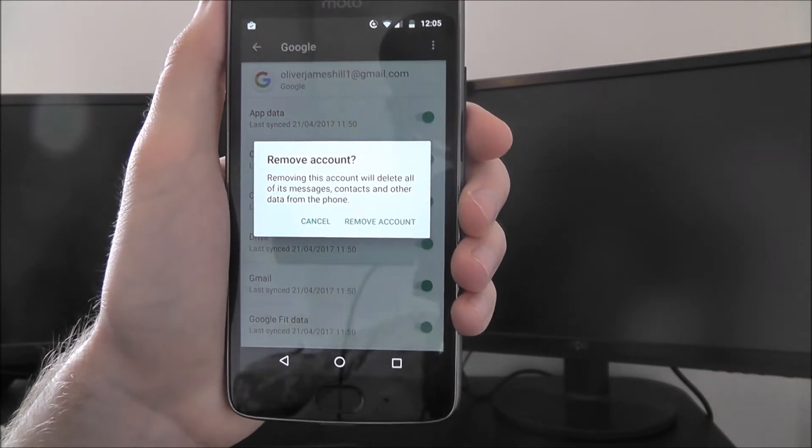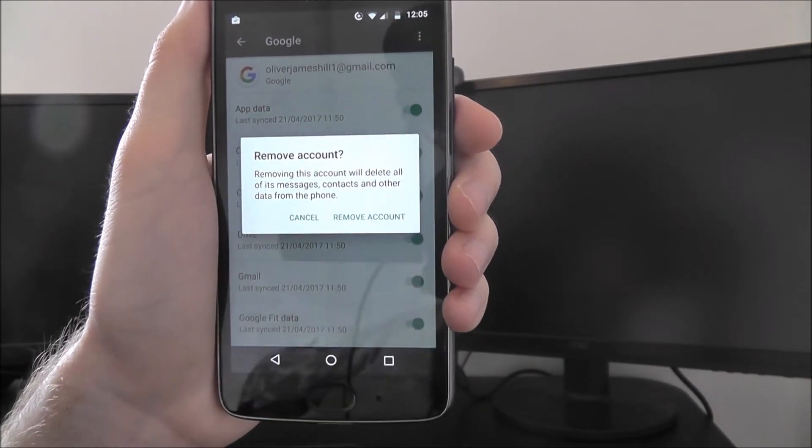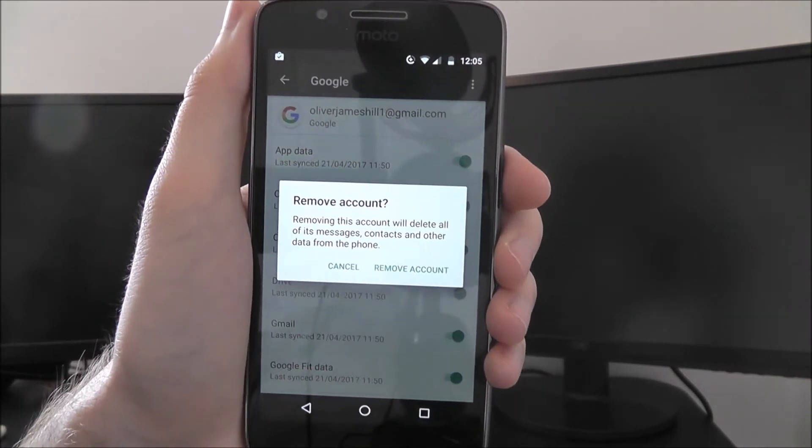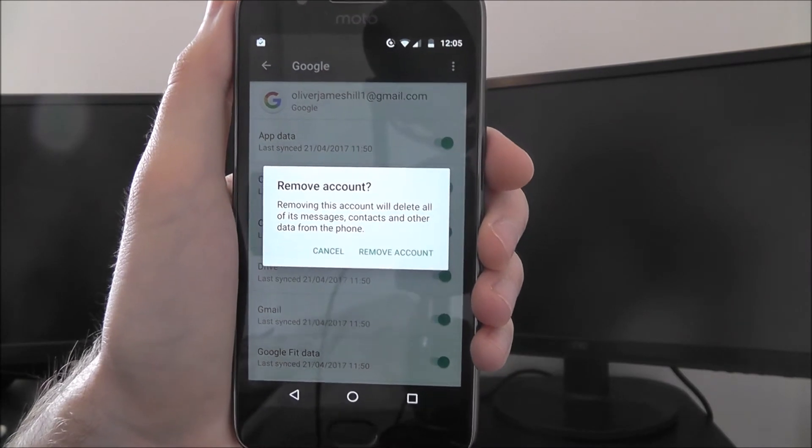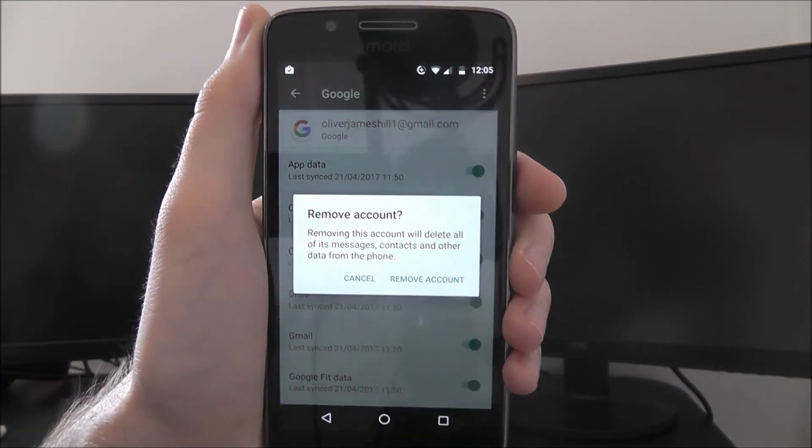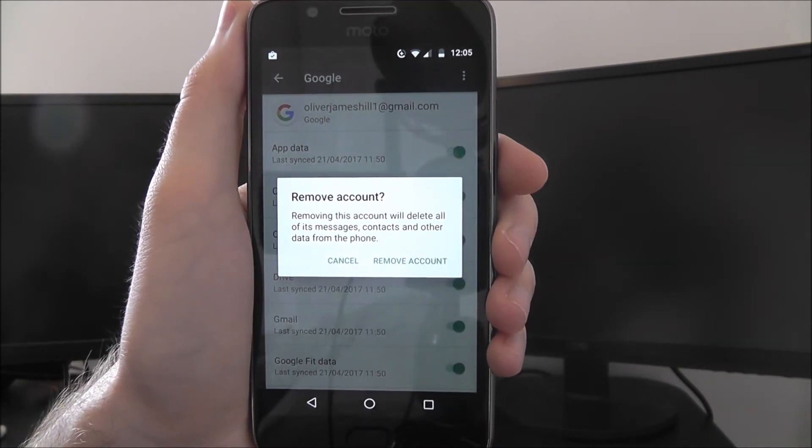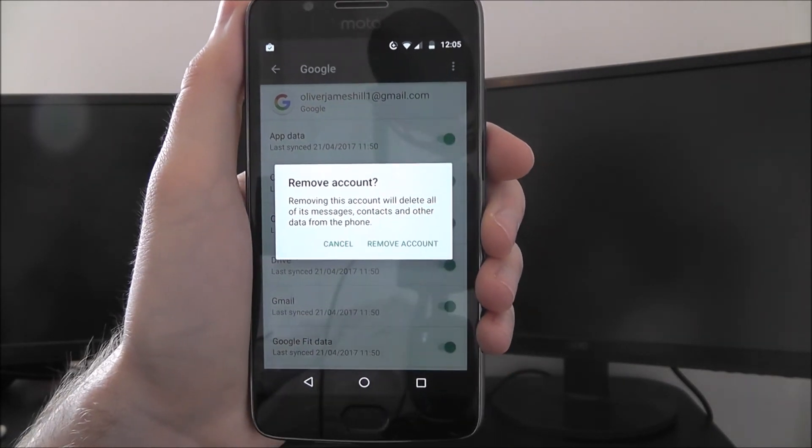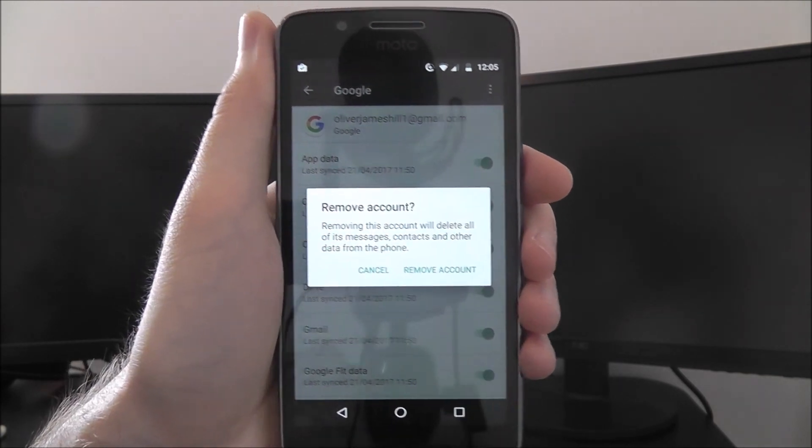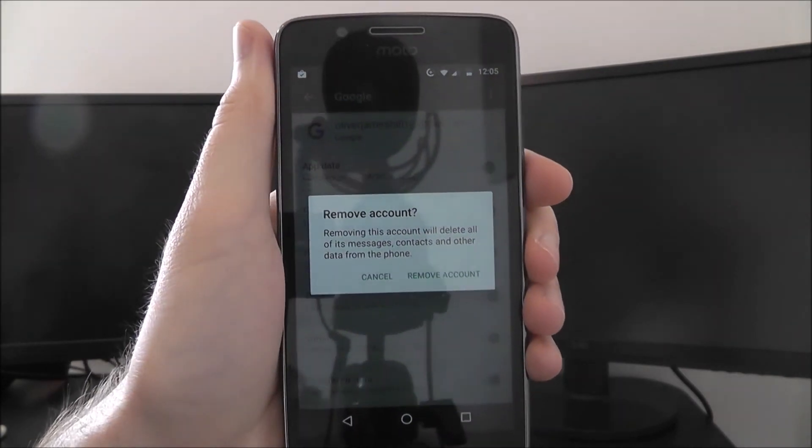Obviously if you then move to a new device, you can log back into it and sync across all your existing data. And that is how you remove a Google account from your Moto G5. Thanks for watching.